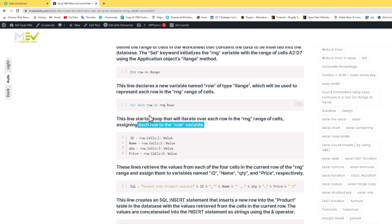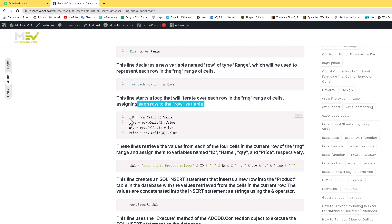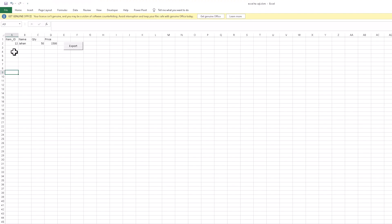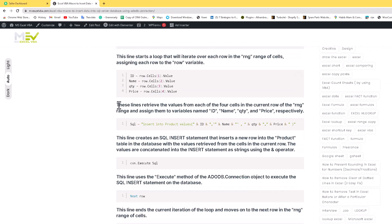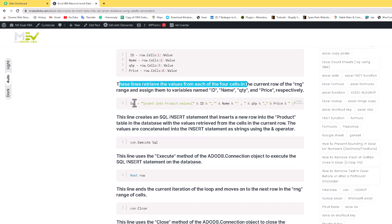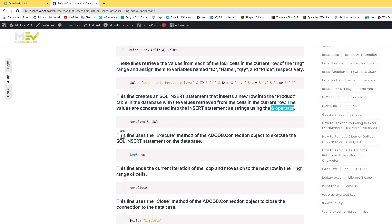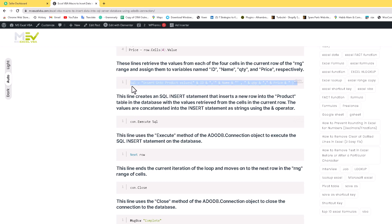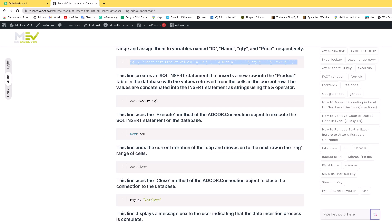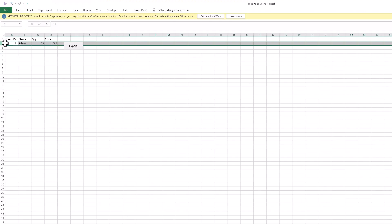Each of the row is the variable and here I assign ID to the cells one two three four - they assign the column name one is ID, two is name, three is quantity, four is price. This line will retrieve the value from each four cells. Here I assign the line to create a SQL insert statement that inserts a row into the product table in the database with the value retrieved from the cells in the current row. The current row values are concatenated into the insert statement as a string using this operator.